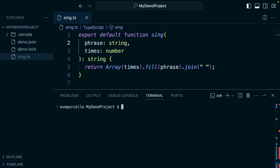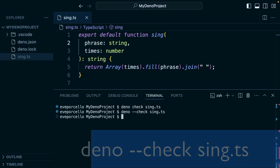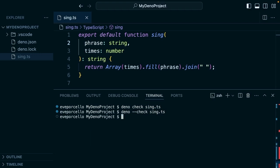If you want to run this again in a slightly different way, we saw 'deno check sing.ts'. You can also run 'deno --check sing.ts'. So this will type check the file and then run it.